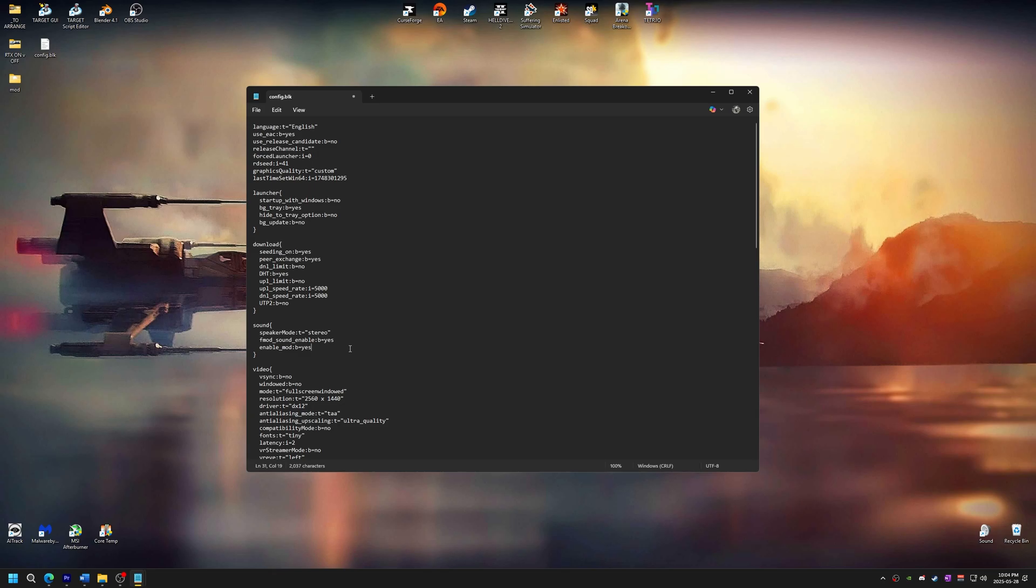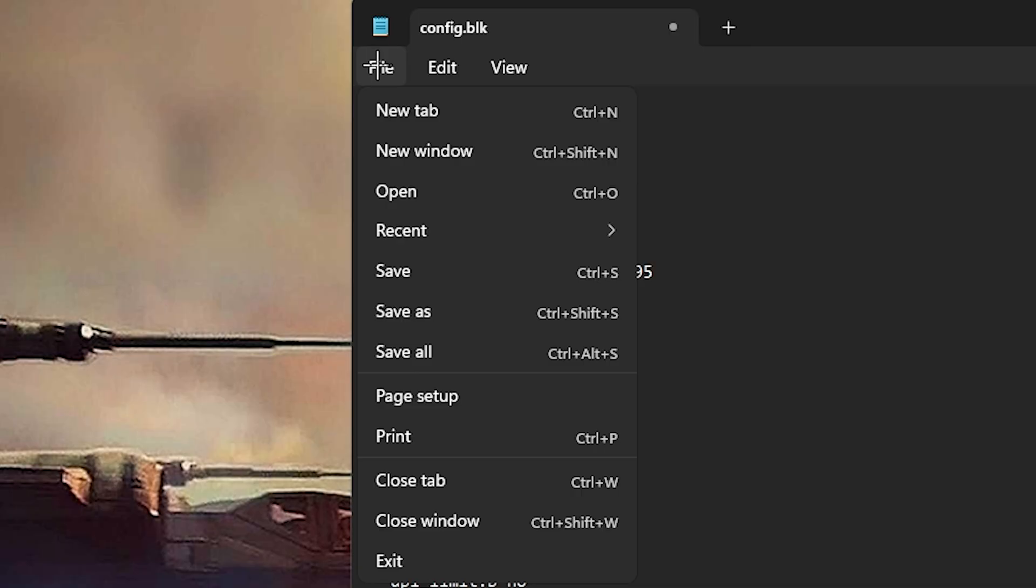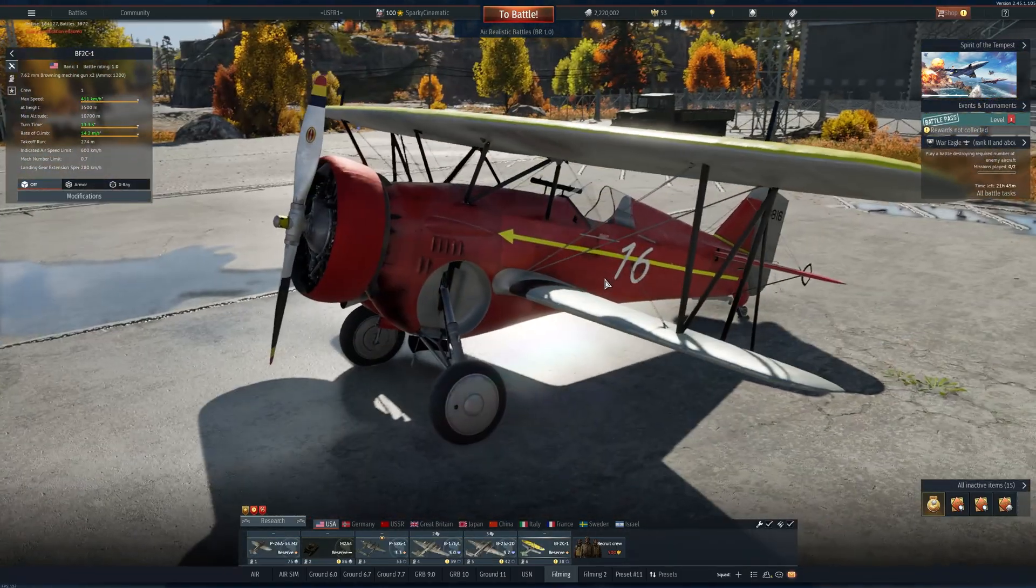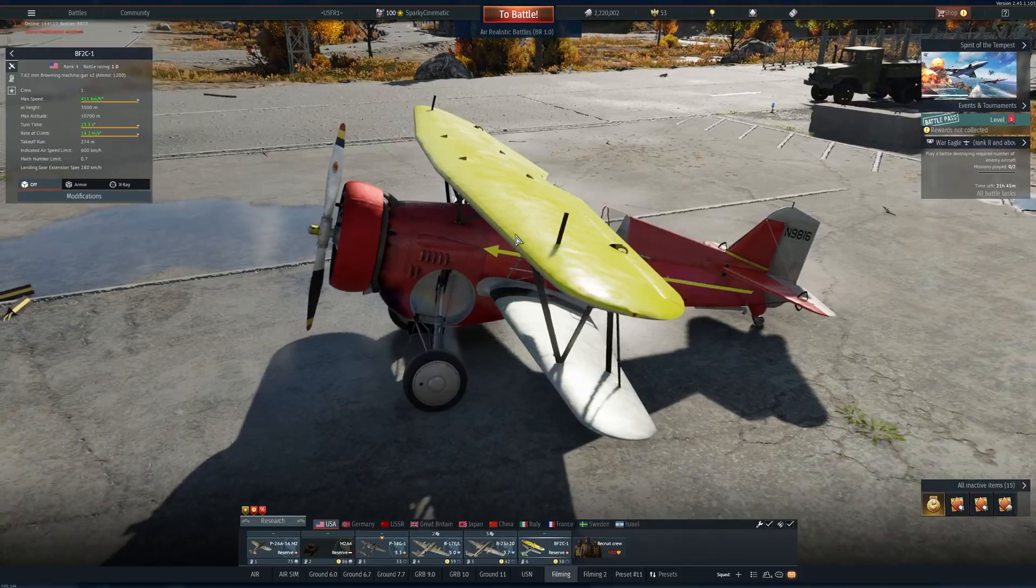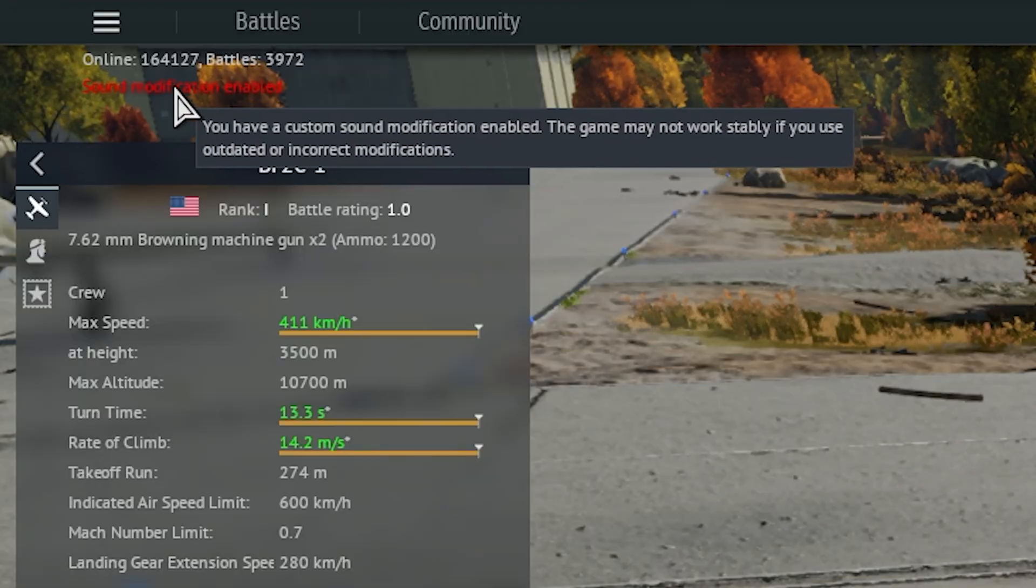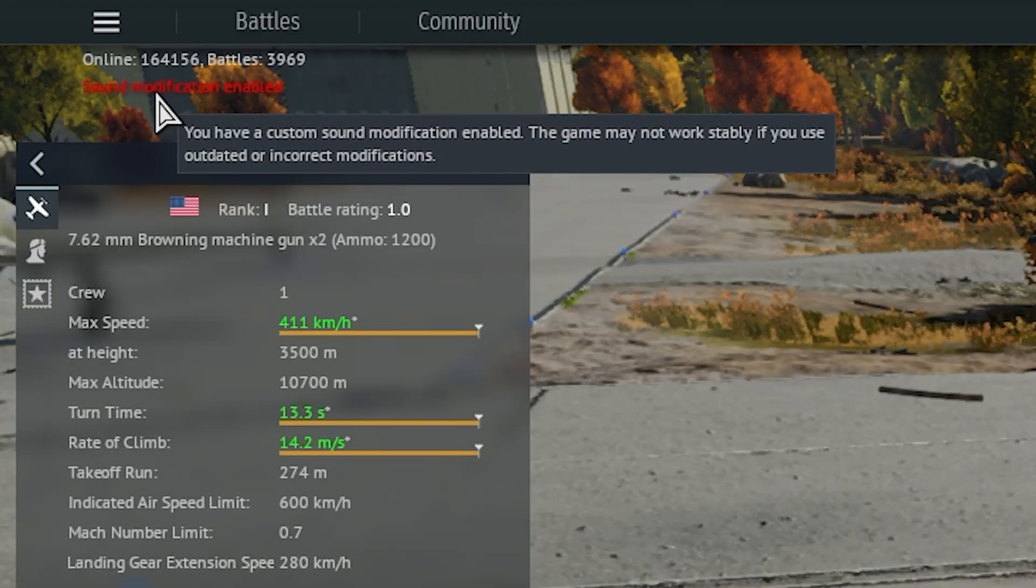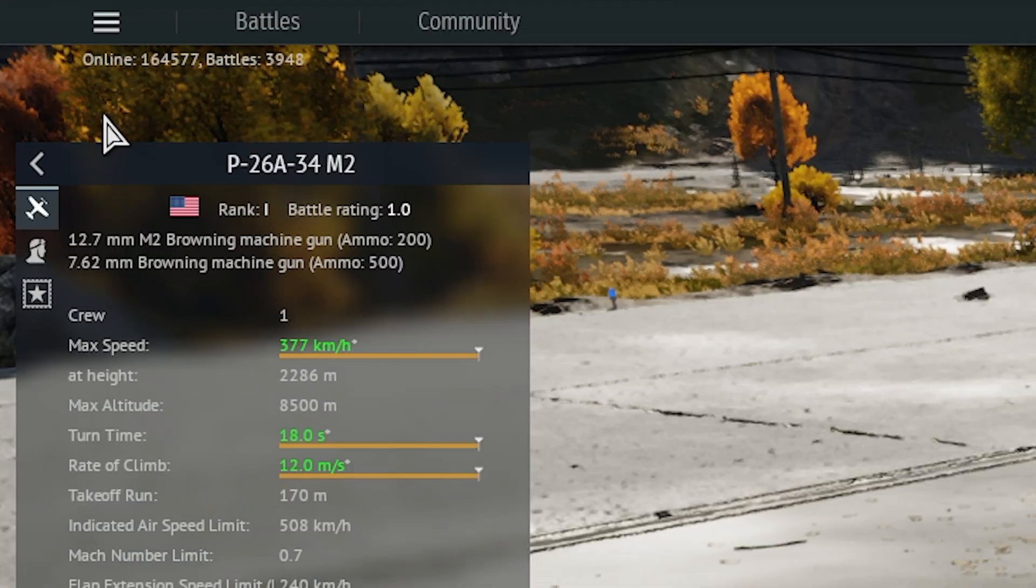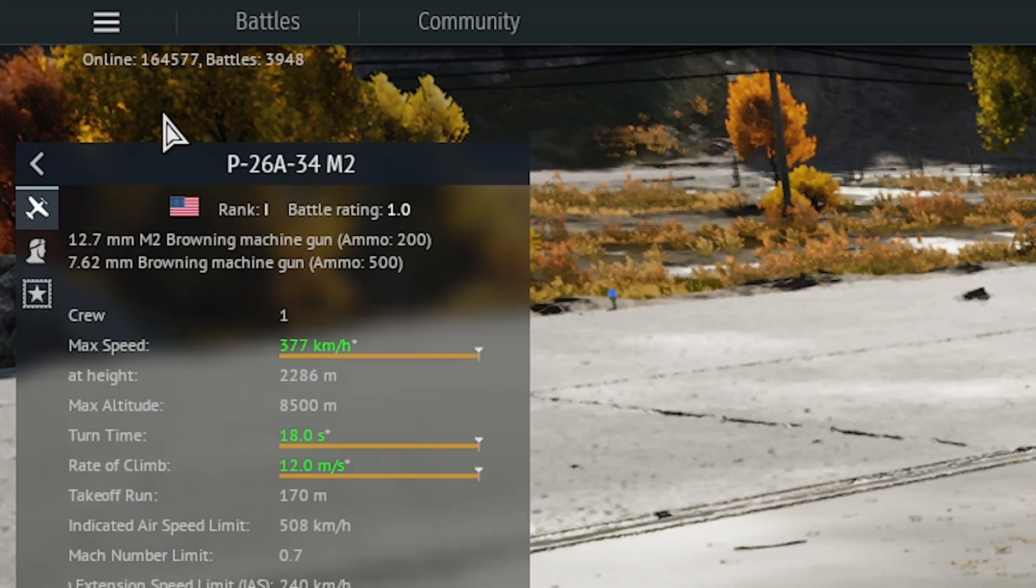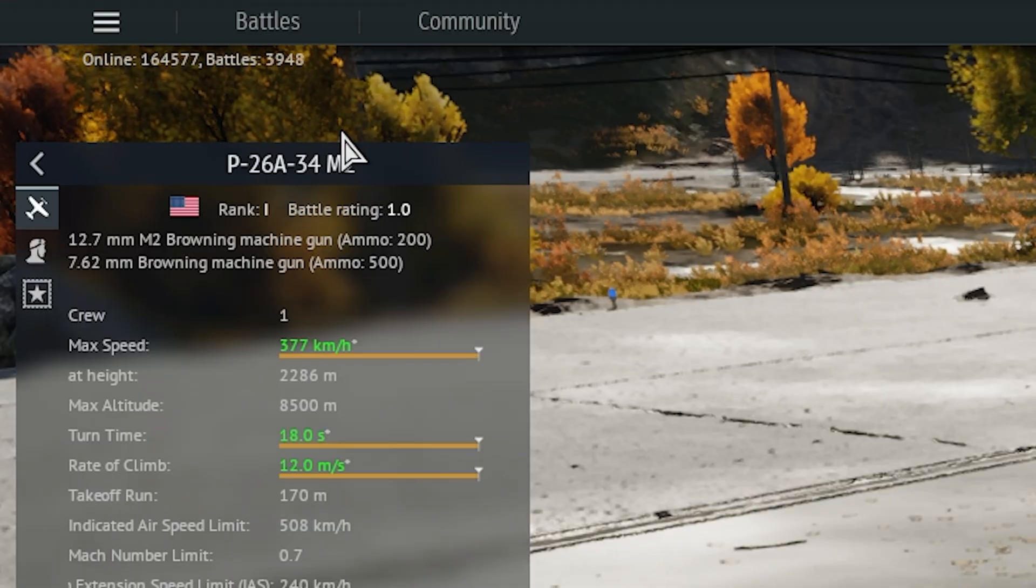Now it's time to save the file. I know I can't believe I need to show this too, but this is how you save. Go to File and then click Save. Or you can press Ctrl S to save. In War Thunder, you should see a message at the top left corner saying Sound Modifications Enabled. If you don't see that, there's a good chance something went wrong with the formatting of the Config.blk. Double-check that and make sure it's done properly.